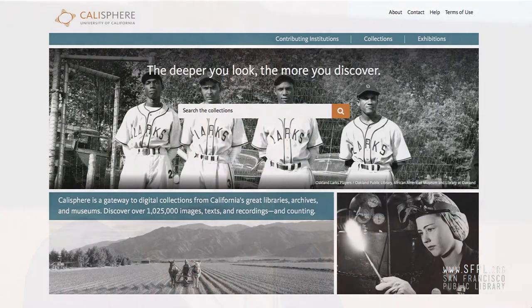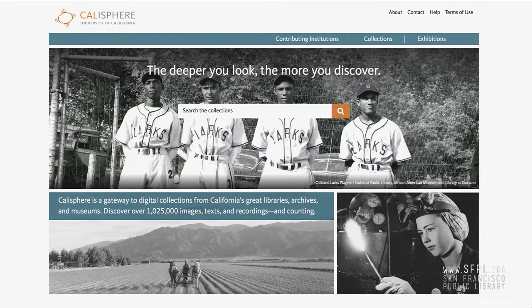Onto the digital side of things — we run a site called Calisphere. Calisphere is a portal to digital collections across California, across the state. It's primarily developed and hosted by the California Digital Library, but the collections are owned and contributed by all 10 UC campuses, plus libraries, archives, and museums across the state.